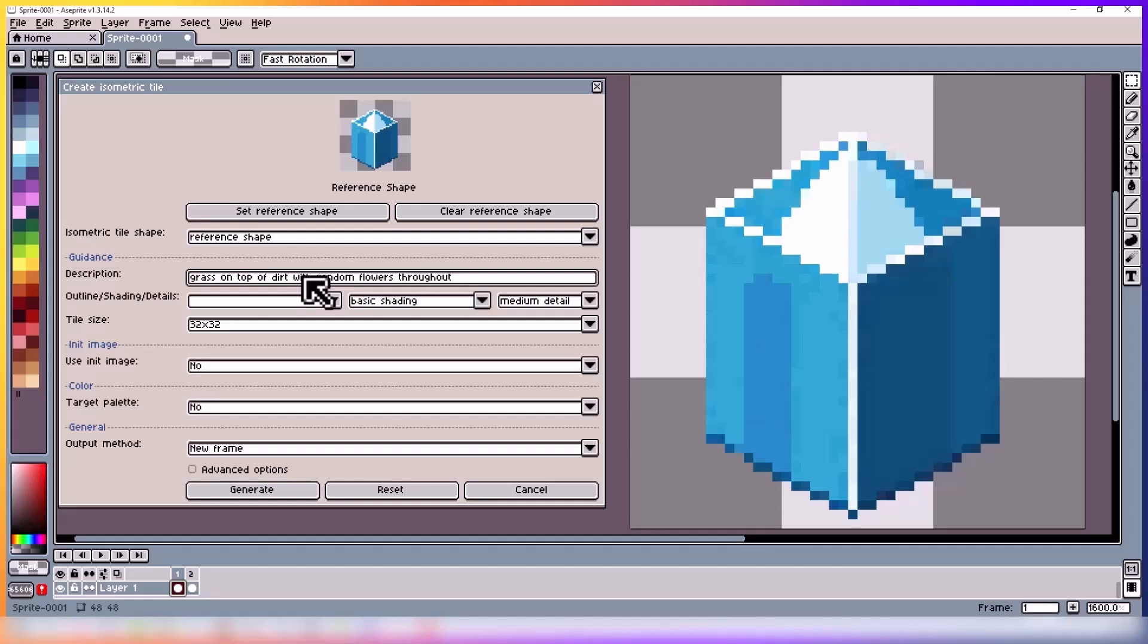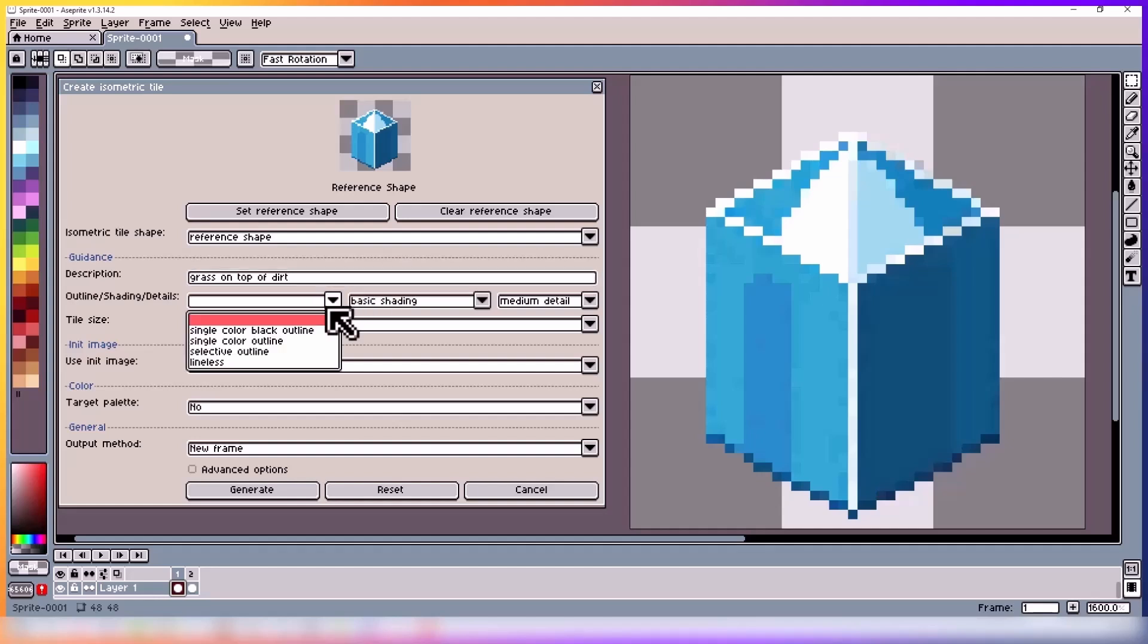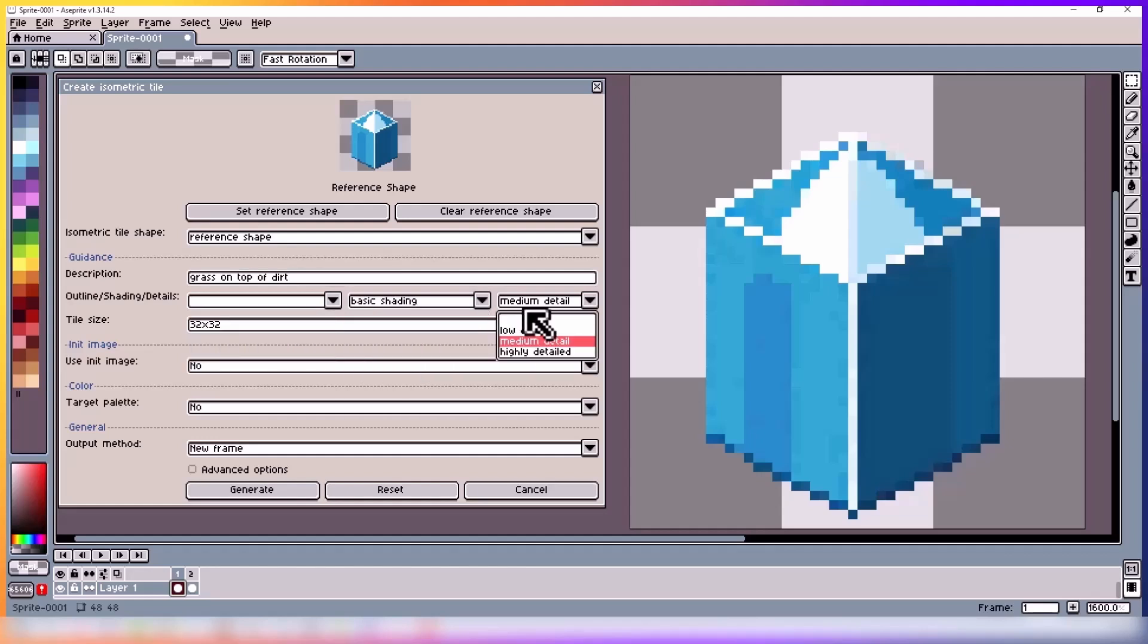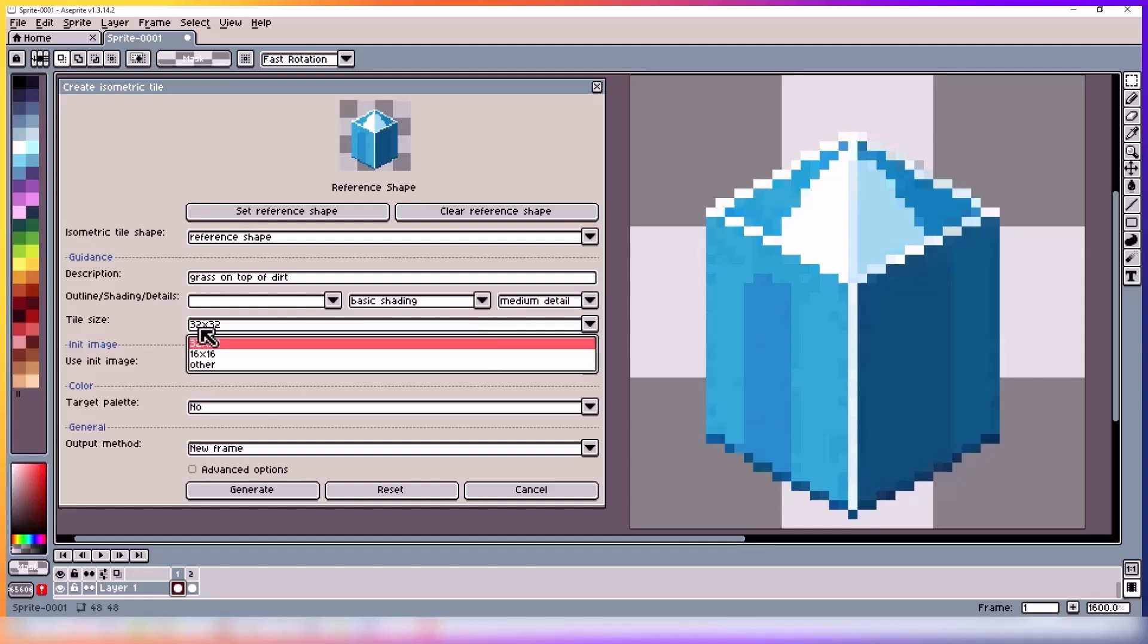Get creative. Then we have outline, shading, and details. You can select the options you want. Feel free to try them out and figure out which settings work best for your project.